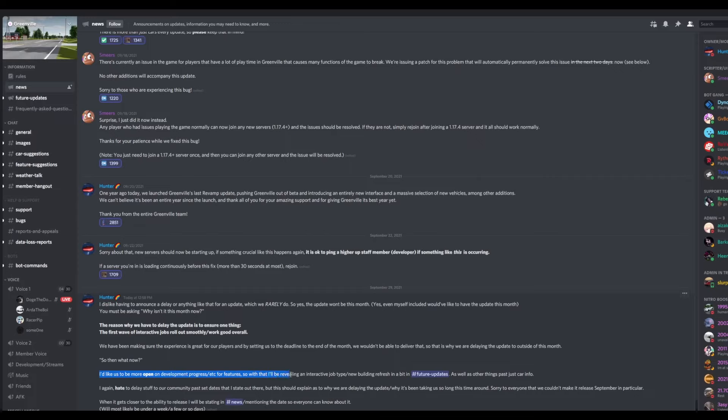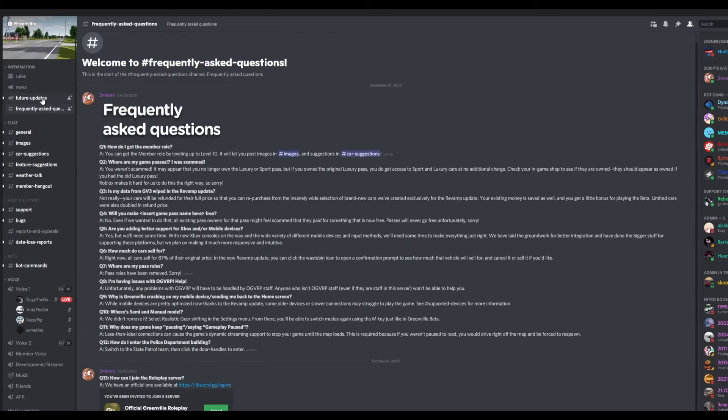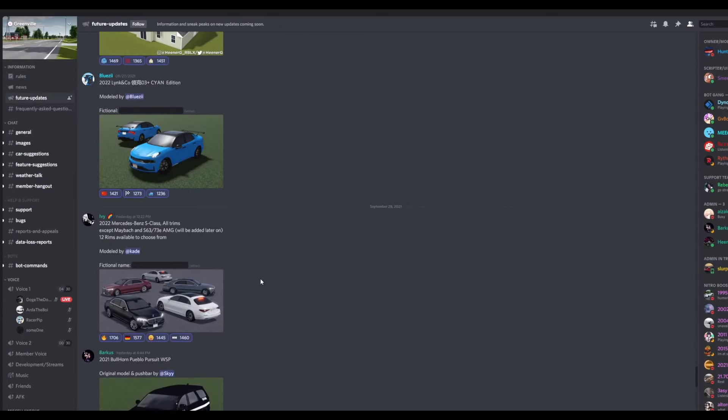So with that, they'll be revealing an interactable job type, new building refresh in future updates, as well as other things past just current releases. Anyways, let's go ahead and see what we have in future updates.